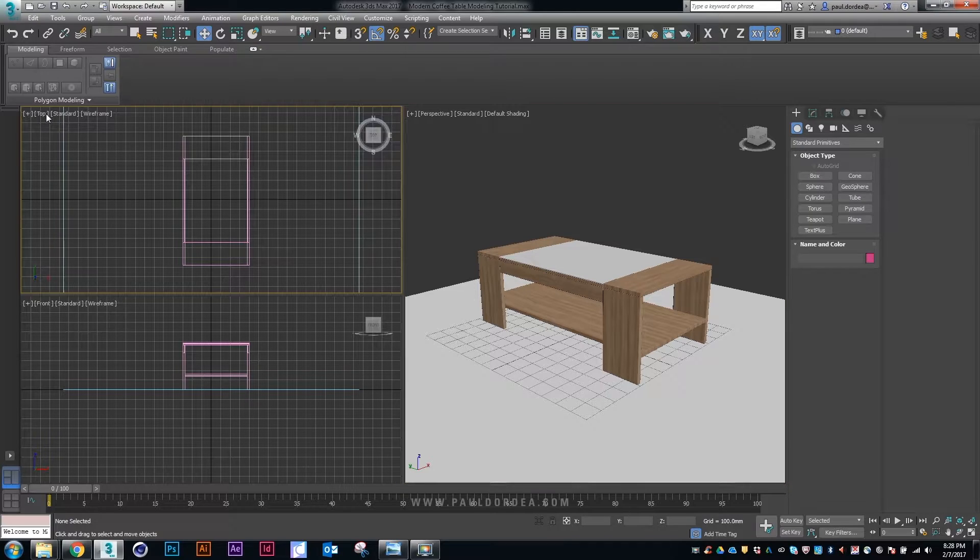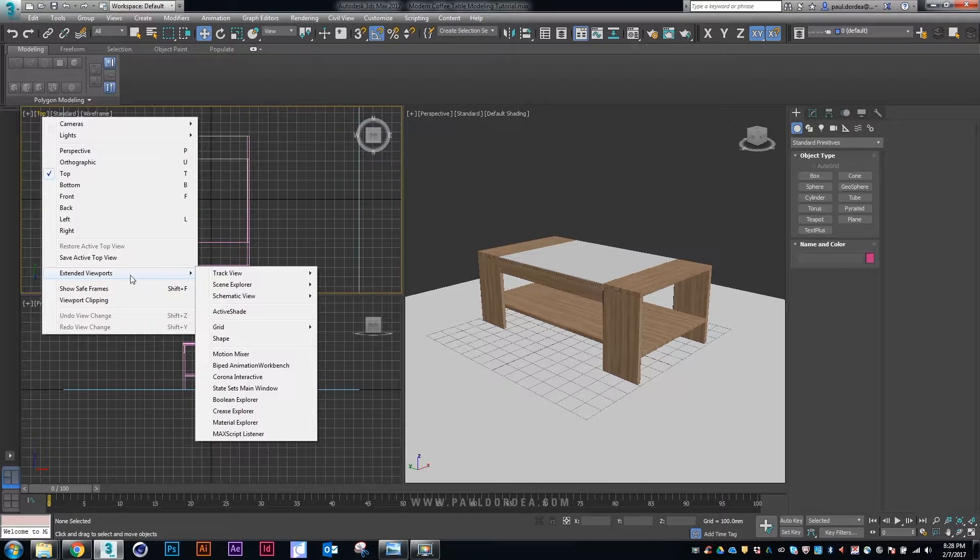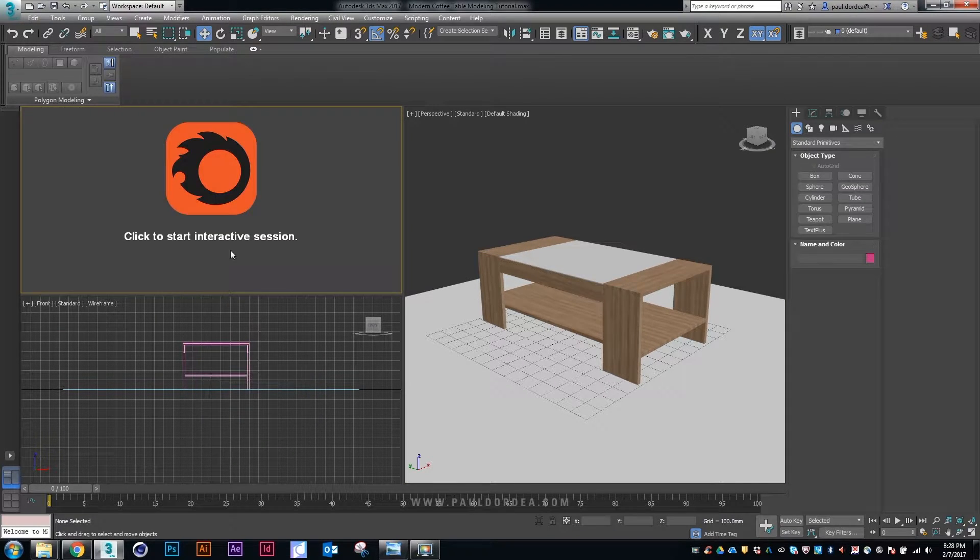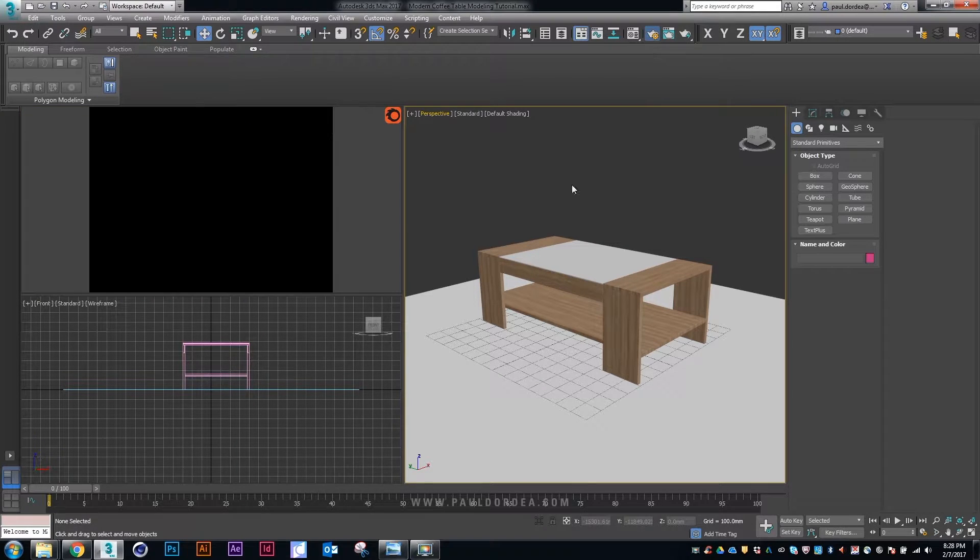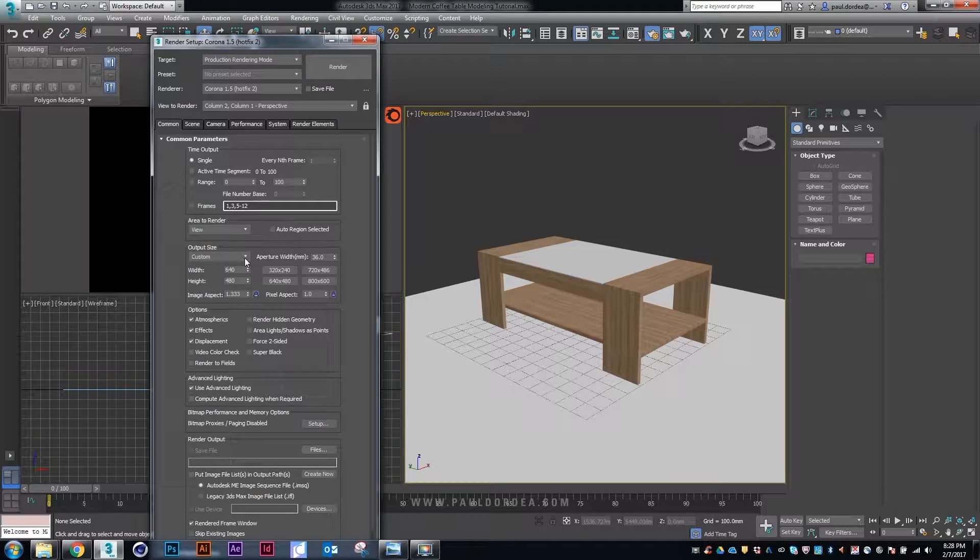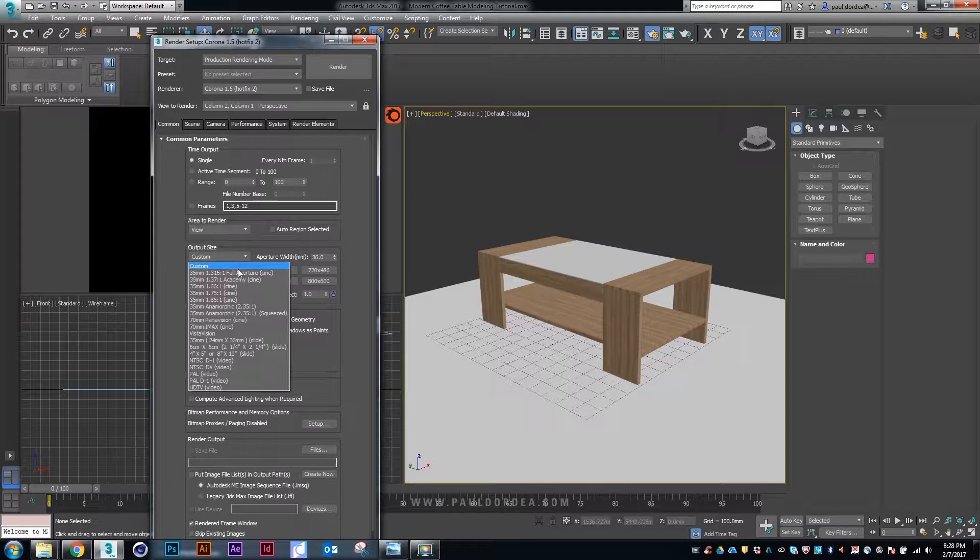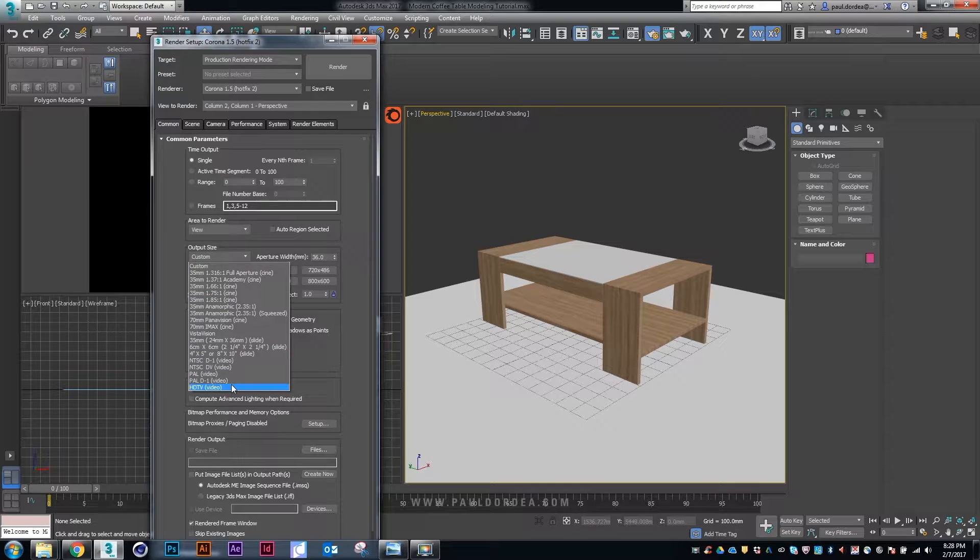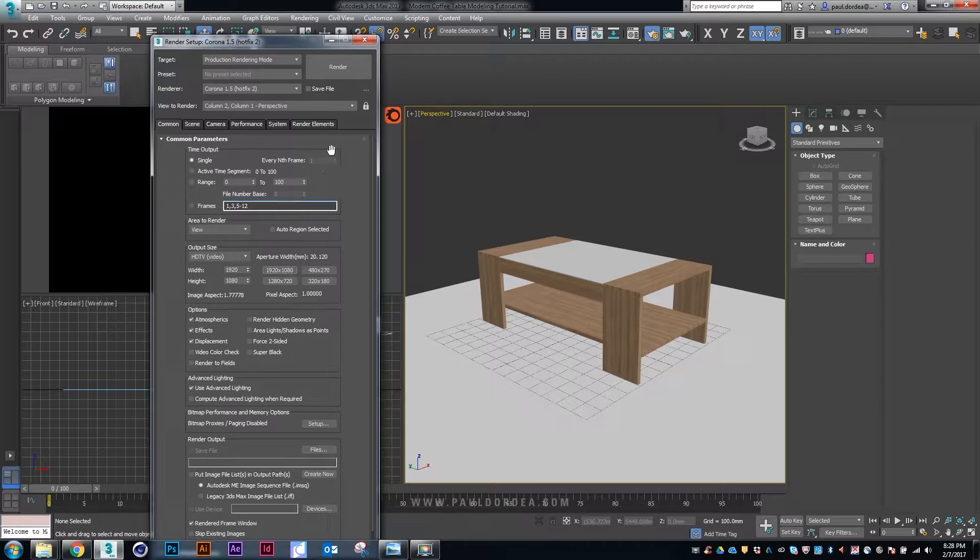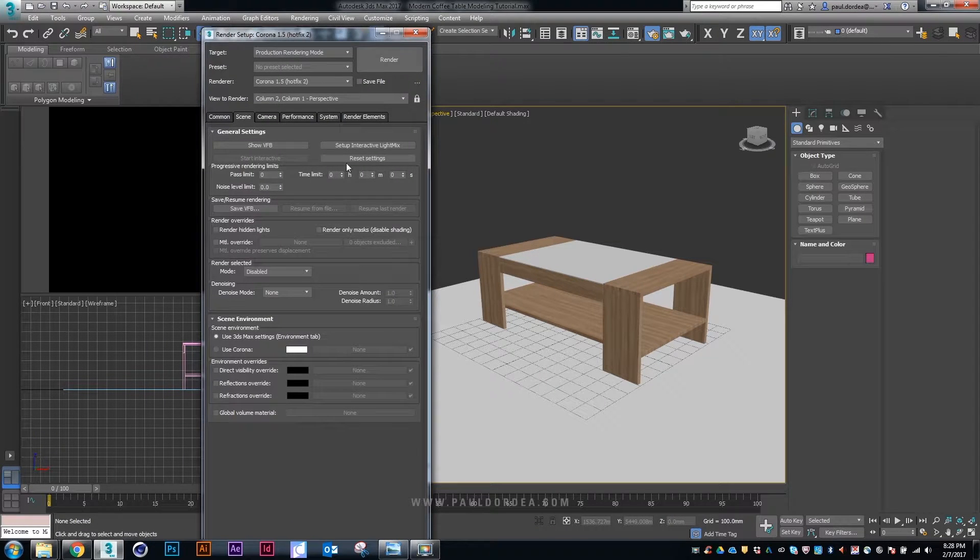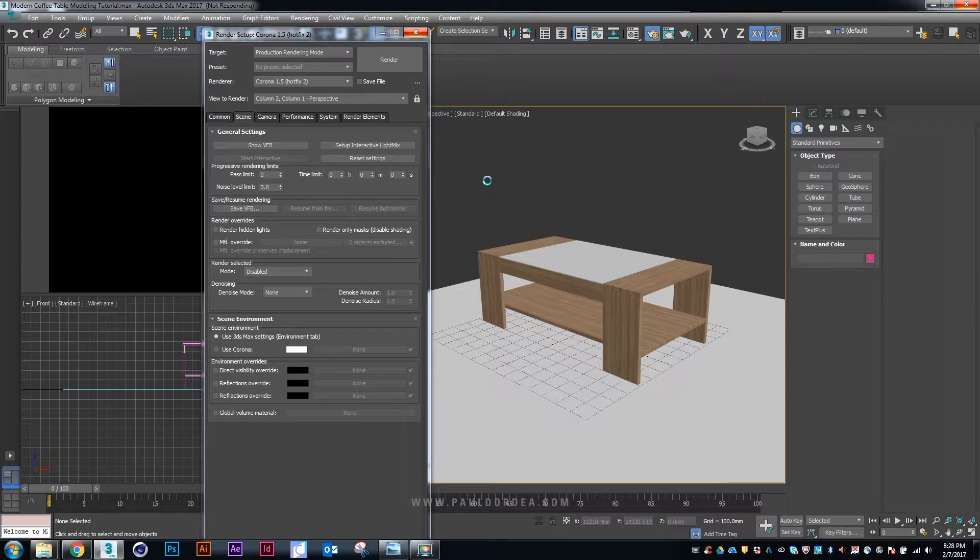Now in order to set this up in Corona, first of all this is what I usually do. I divide the entire viewport. In the right I have the camera, and top left I select the Corona interactive so that I can see in real time how my materials look, how everything looks. Let's change the resolution, choose a generic full HD resolution.